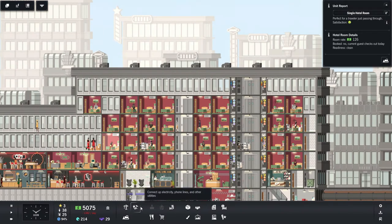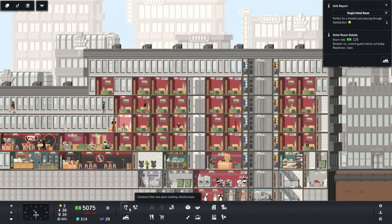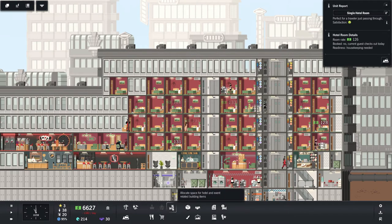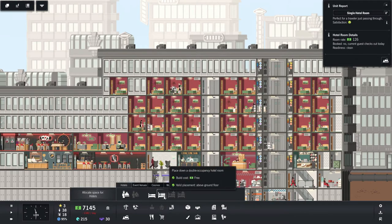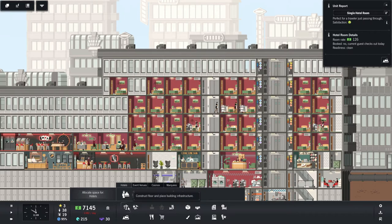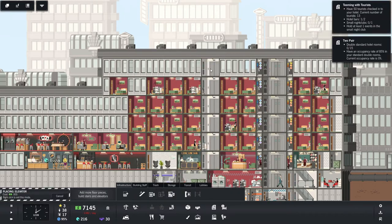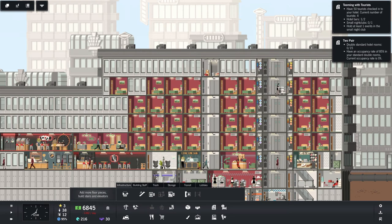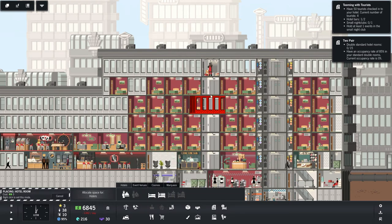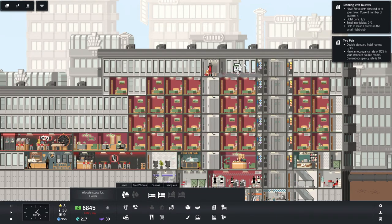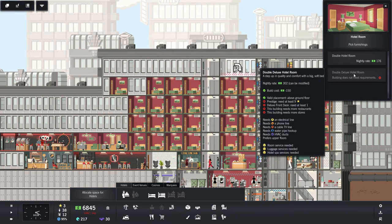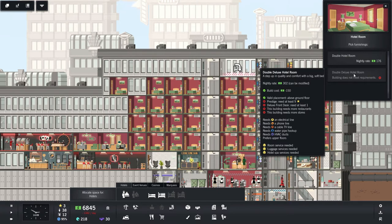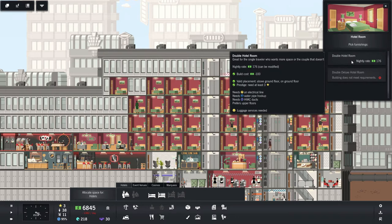Yeah, you know what? We might as well... Oh no, we're losing money. Rapidly. Okay, all right. Let's go ahead and put in our elevator there. And then let's try a double occupancy room right here. See how this looks. Double deluxe hotel room. Don't have enough prestige. Deluxe front desk. We don't have more restaurants, more stores. Whoa, requires a lot. How about this one?